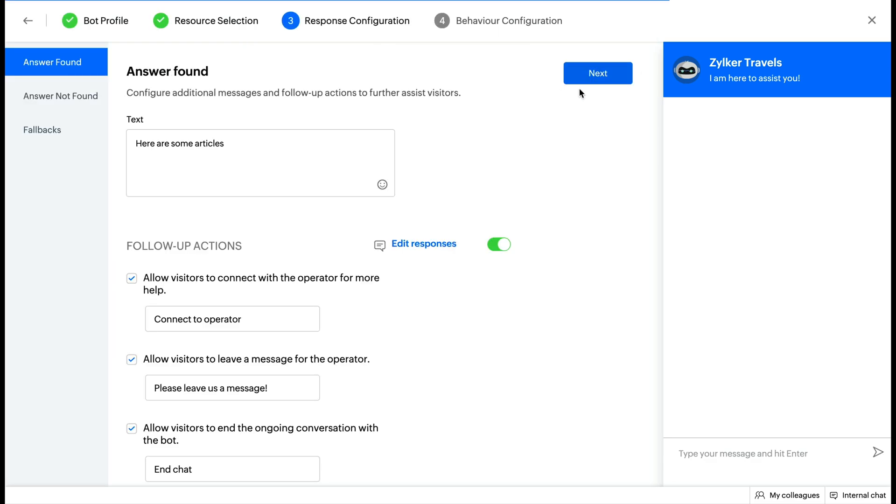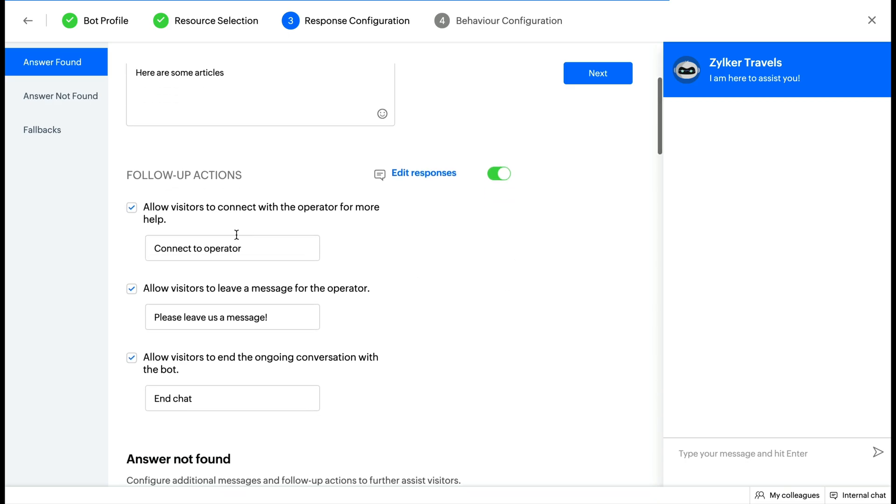Step 3: Response Configuration. Here, you can configure three different cases. Answer Found: This is when the bot knows the answer to a query. It picks the right article or FAQ and displays it. In this section, enter the suggestion prefix text, enable or disable follow-up actions. These actions are entirely customizable. You can customize the text that you want to display for each follow-up action.